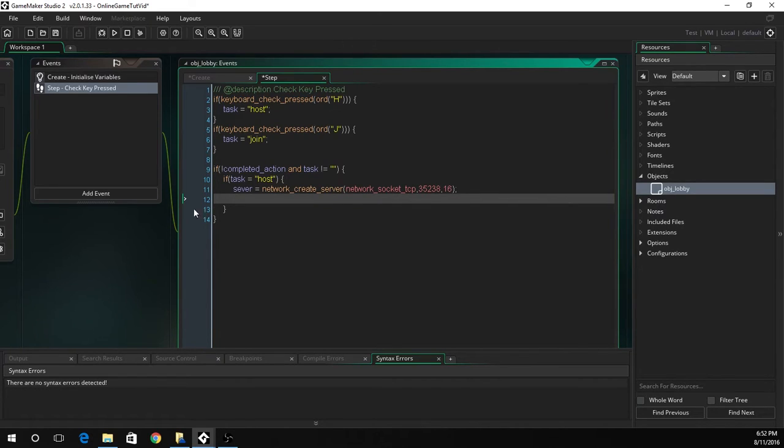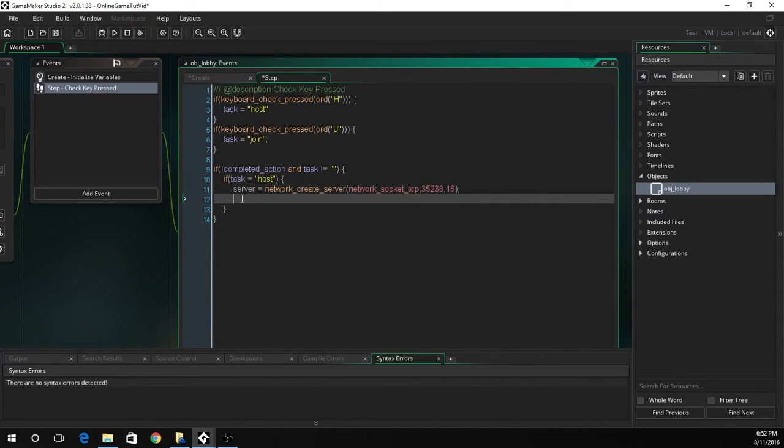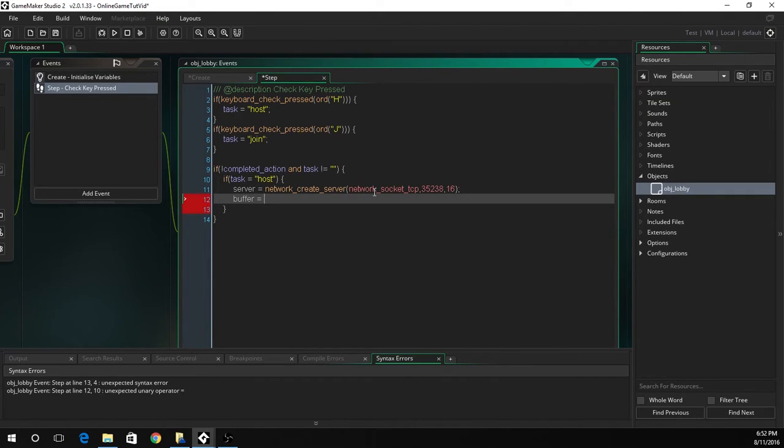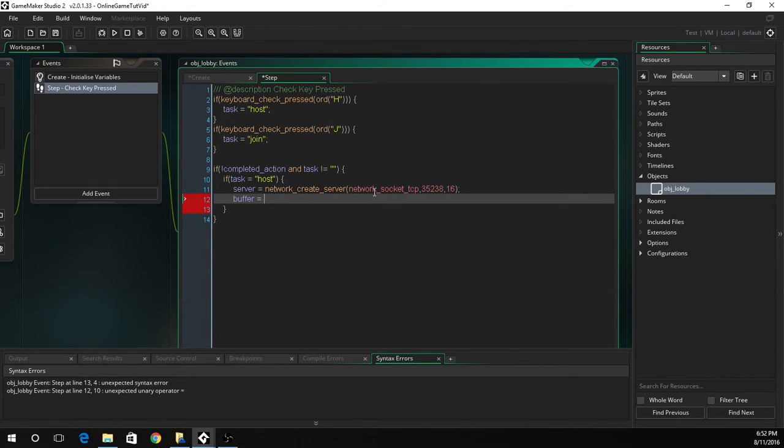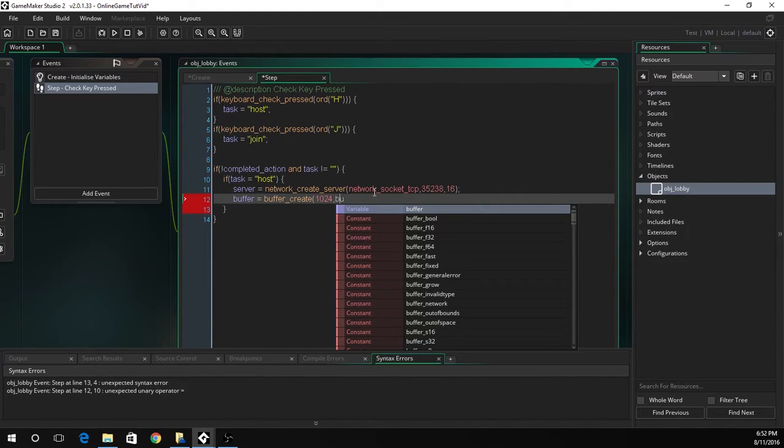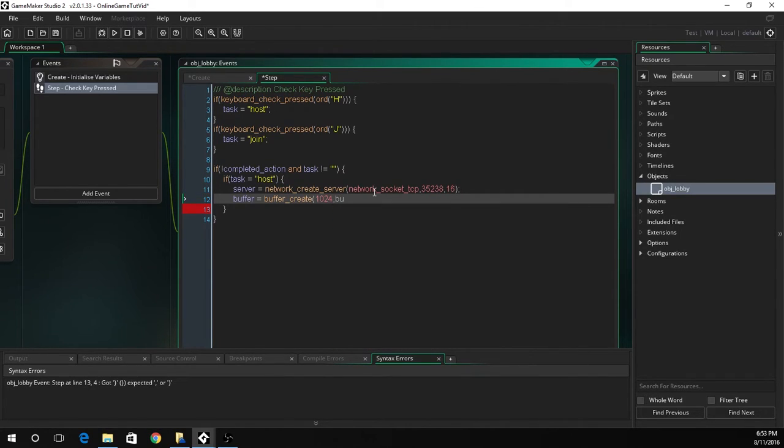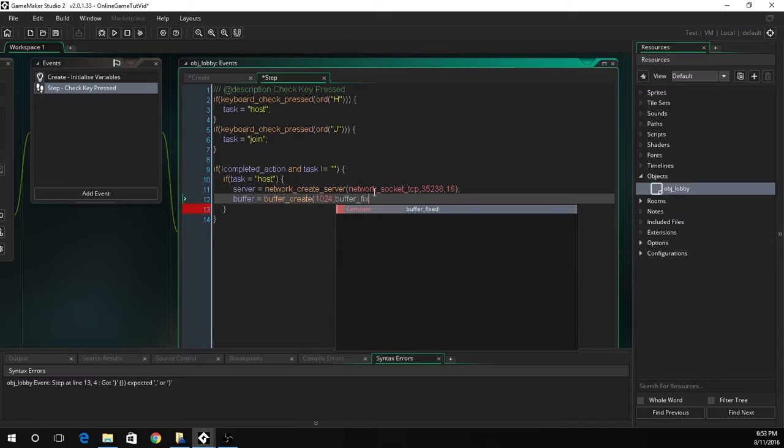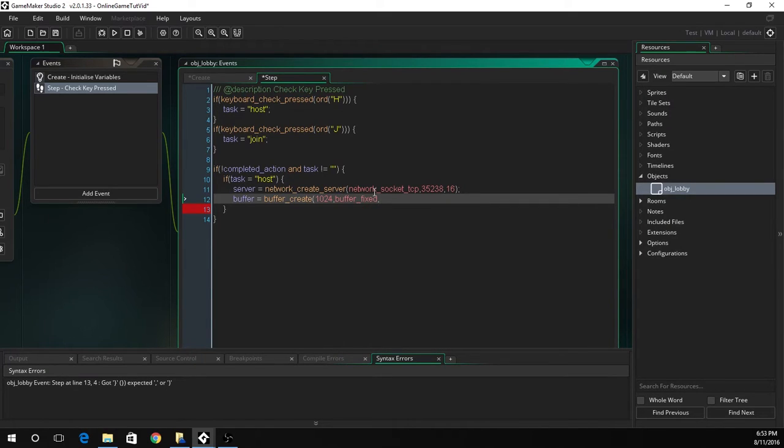Next thing we're going to create is the buffer. The buffer is the packet of data that is sent. When you send this, this is what gets sent to the client or the server. Buffer is also used in non-multiplayer. We'll set the size to 1024 bytes. We'll make it fixed so it does not exceed that and the alignment is set to 1.